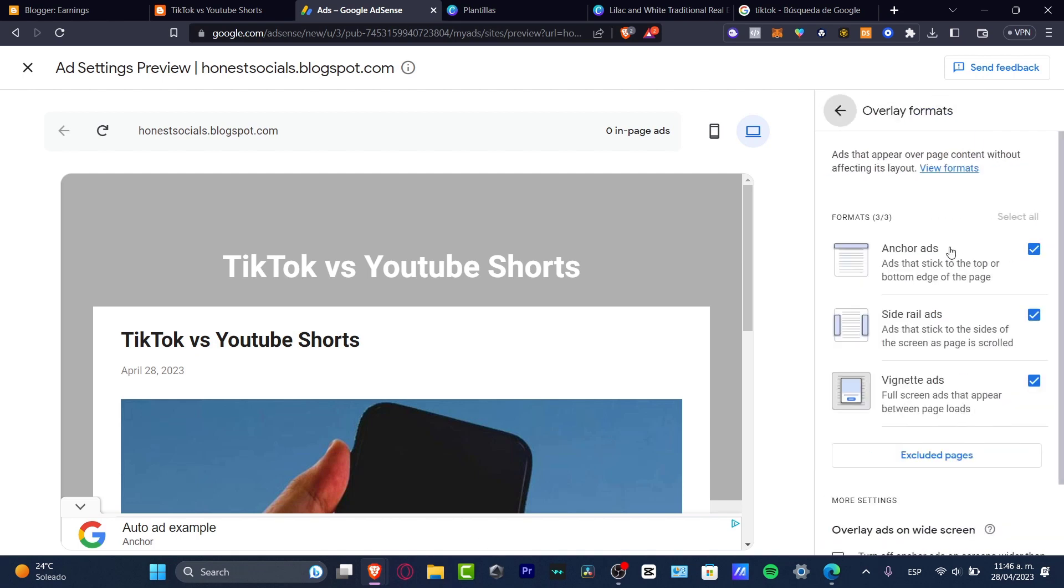Down in here is my auto ad example. Here's the overlay format. These are the three formats that you can enable if you wanted to, of course, help appear with your Google Ads. I know that you wanted to earn the money, but it's pretty annoying to enter into a place where everybody is seeing lots and lots of ads.